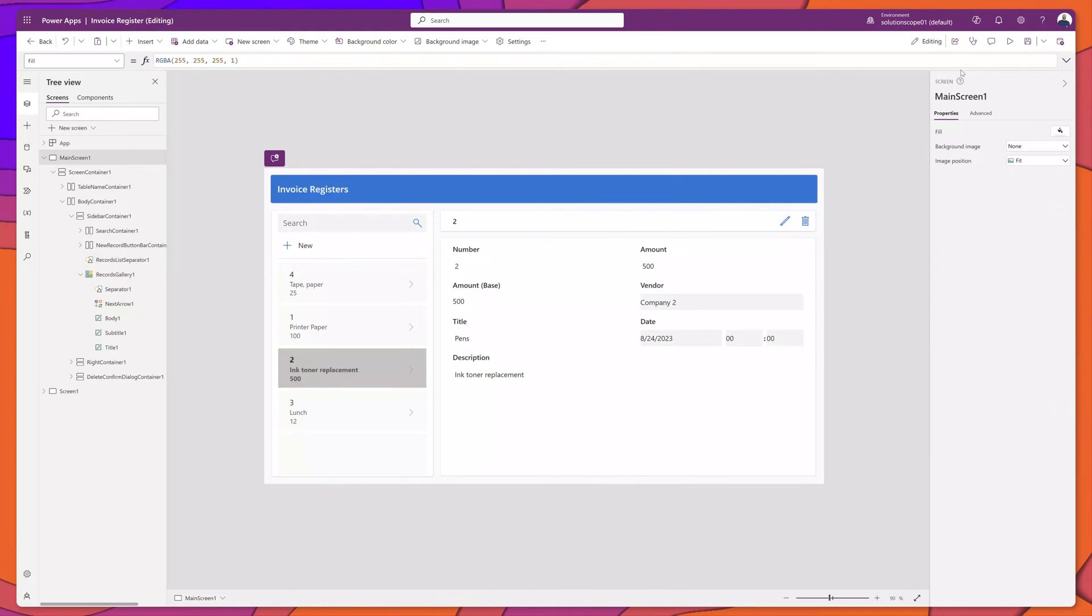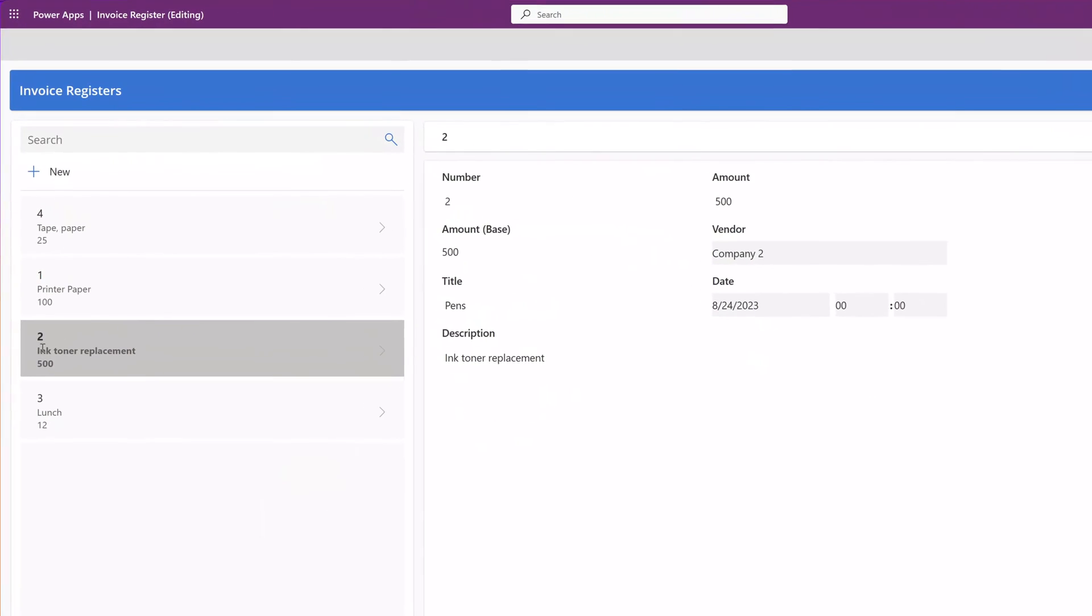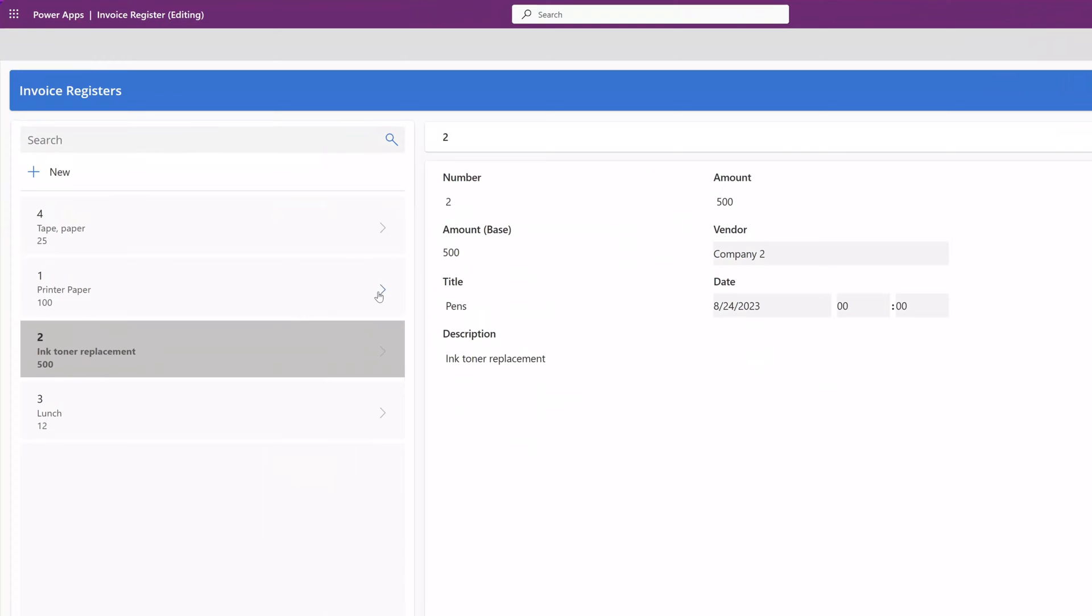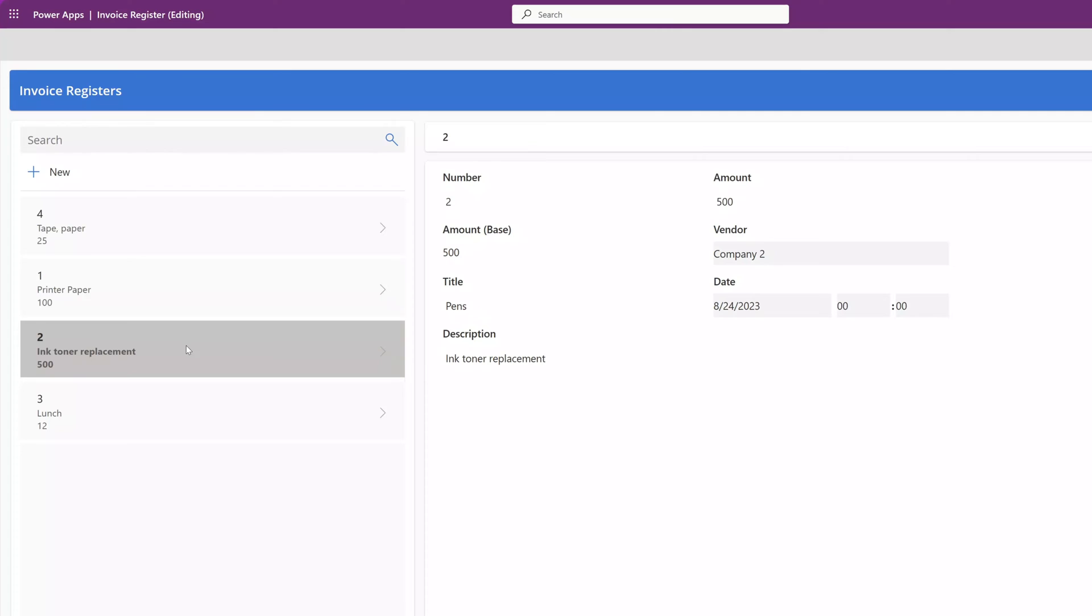You can see here that I've implemented that formula for the three different elements. And as I select the gallery items, you can see that the item is highlighted and that the font for each of these three pieces of information is bolded. So that's it.